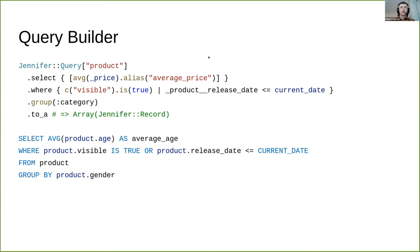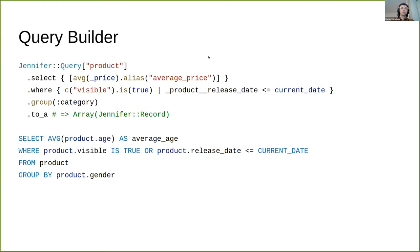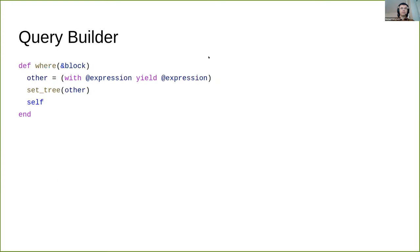Every query builder method that expects to get a scalar expression executes the block in the context of Jennifer query expression builder. Here is the implementation of where method. This means you can use any expression builder method inside the block.